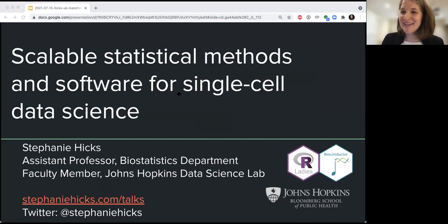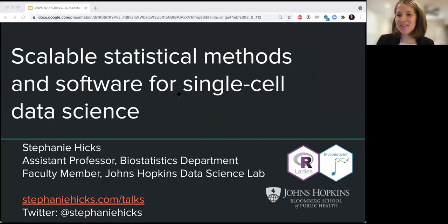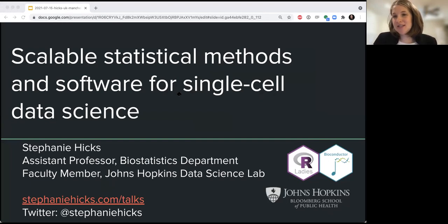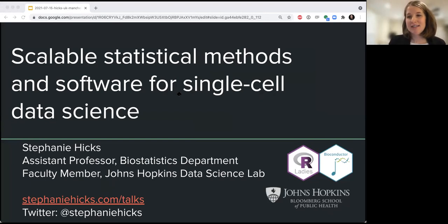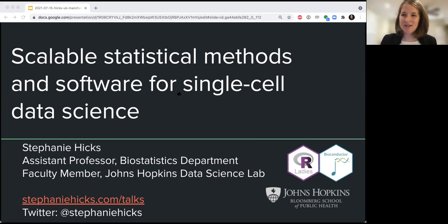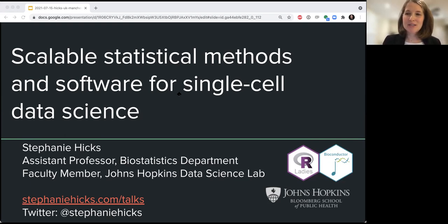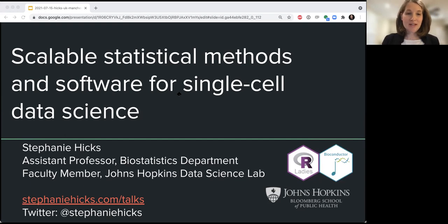Welcome and good afternoon, everybody. I am really excited to join you today to talk about some of my own work in the analysis of developing statistical methods and software for the analysis of single cell RNA sequencing data. I believe I posted my slides online — it should be available at stephaniehicks.com/talks. The recording will also be made available on YouTube for those that want to follow it later.